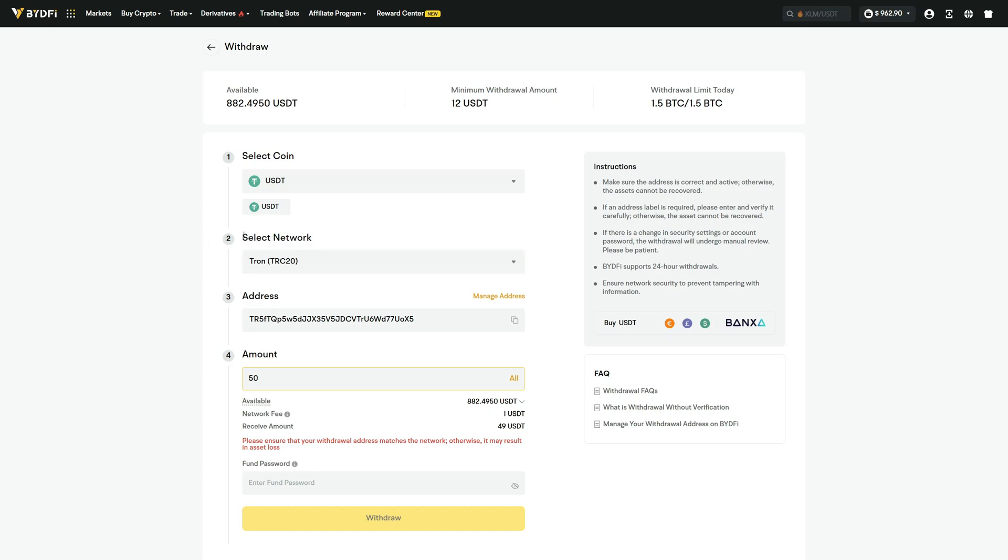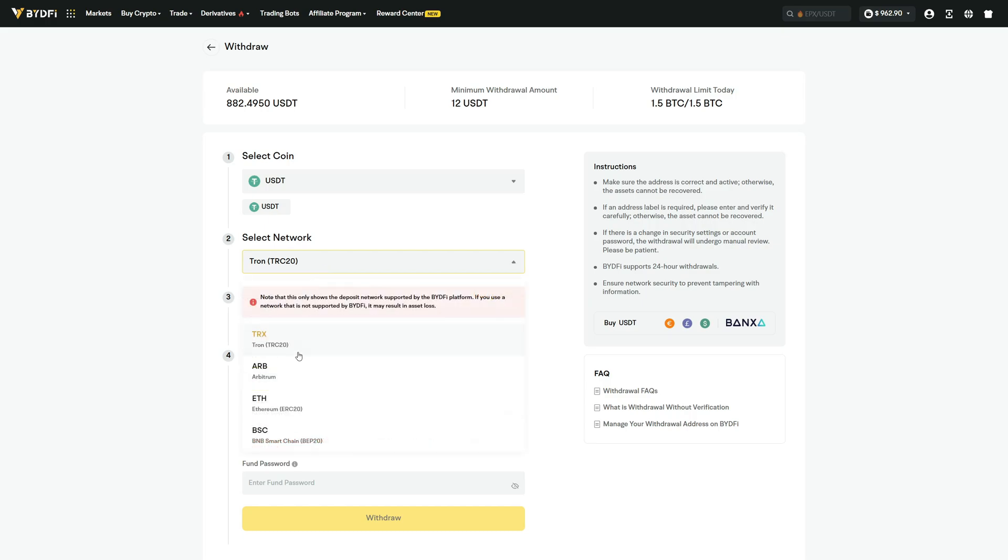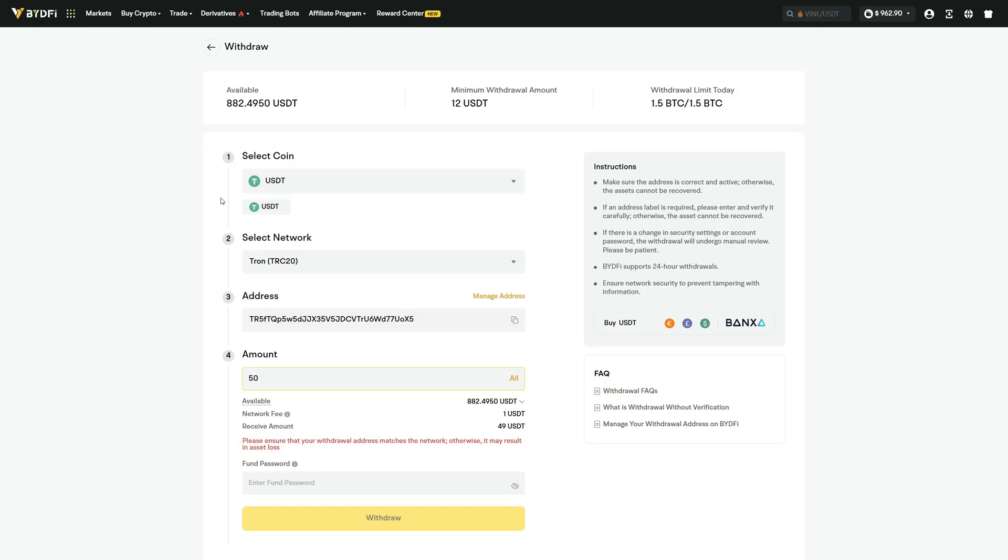If you choose a different network, you must select the exact same network here. So if you choose, for example, the ERC20 network over on Blofen, you also must choose ERC20 here. But as I said, in my case I have TRC20, so I must choose this here as well. Then the address, which I just paste in here, which we copied from Blofen.